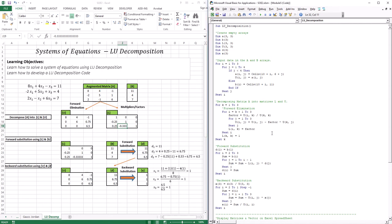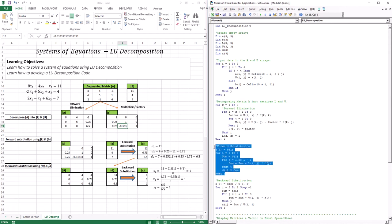Let's go into the code and see how this works. In this code, the only thing really added compared to the Gauss elimination code is that little block of forward substitution. So most of this technique — you already know most of the parts of it.